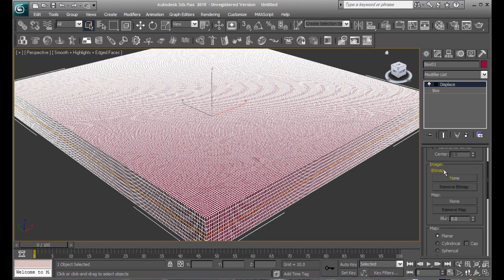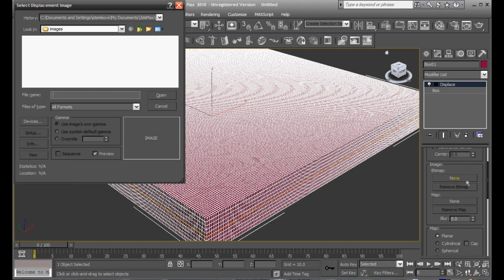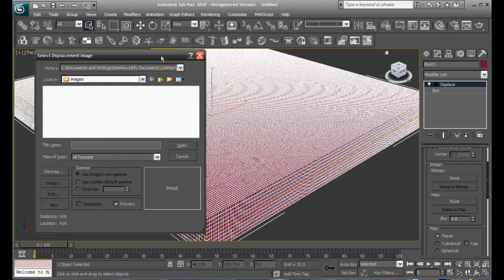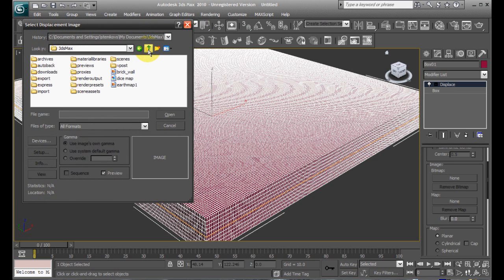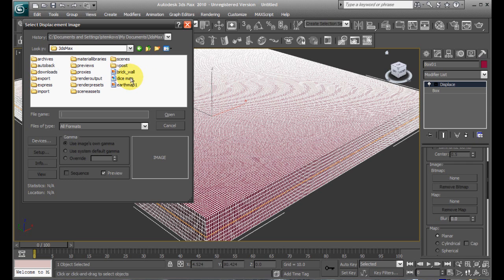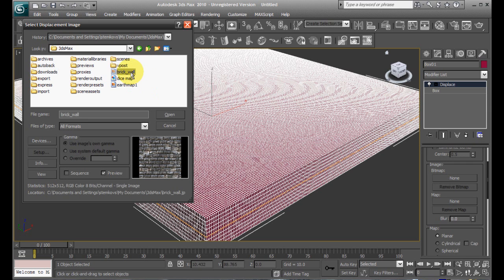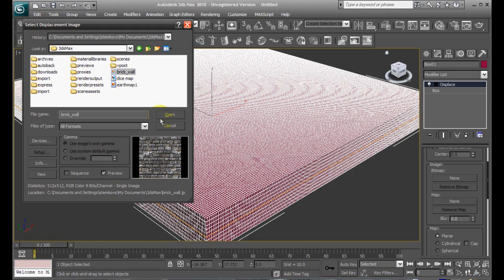And down where it says bitmap, you want to select something, so where it says none, and then go ahead and find your image. Now, the kind of image that you want to use is kind of a gradient-y one. The color actually doesn't matter, it's the darkness of the image that matters. I have just a mostly black and white one here.